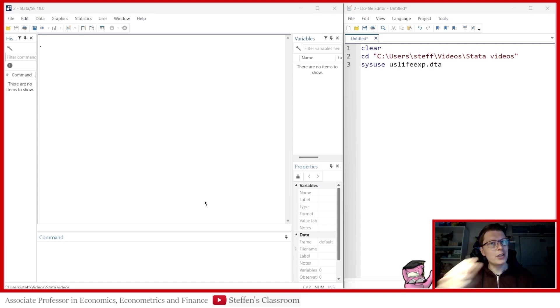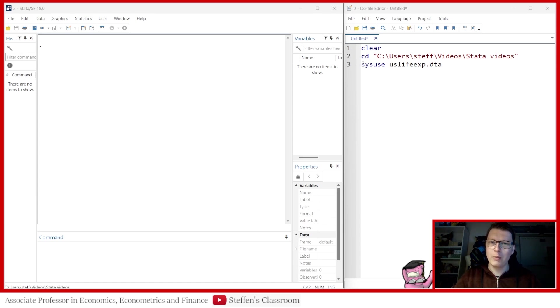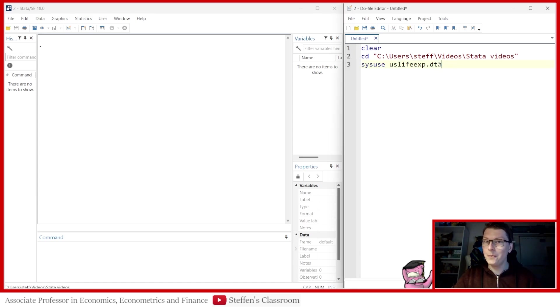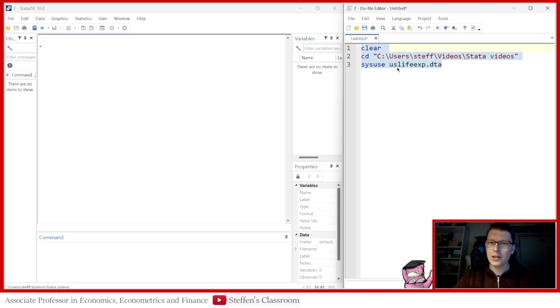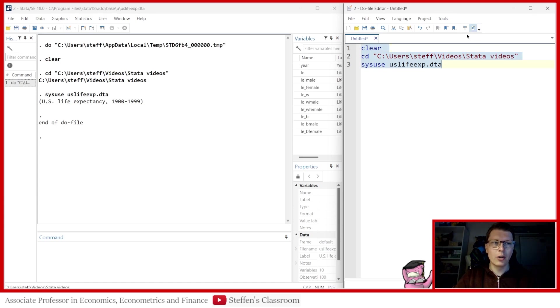And to illustrate today's example, I have now made use of one of the built-in datasets. You can do it yourself at home. And what it is, it's the US life expectancy data. So let's load it in first and see what we are dealing with.